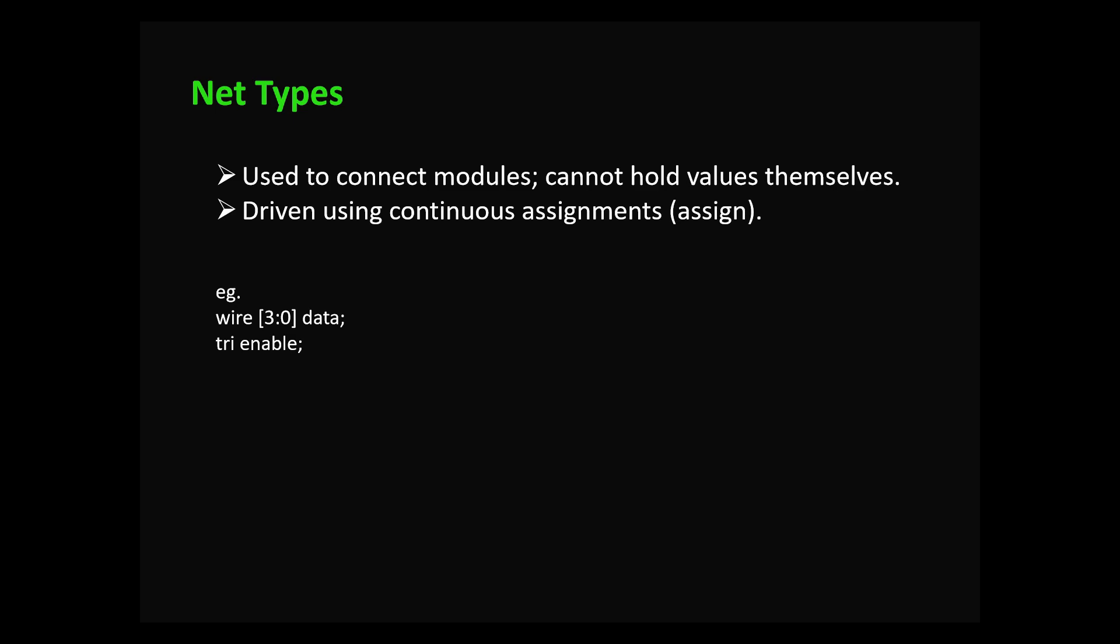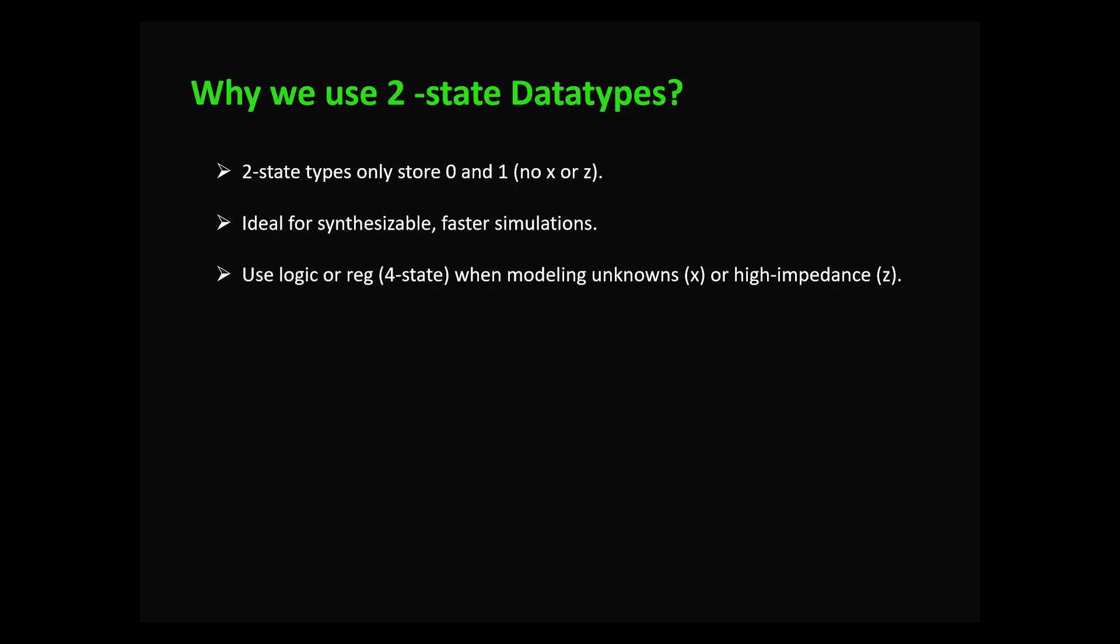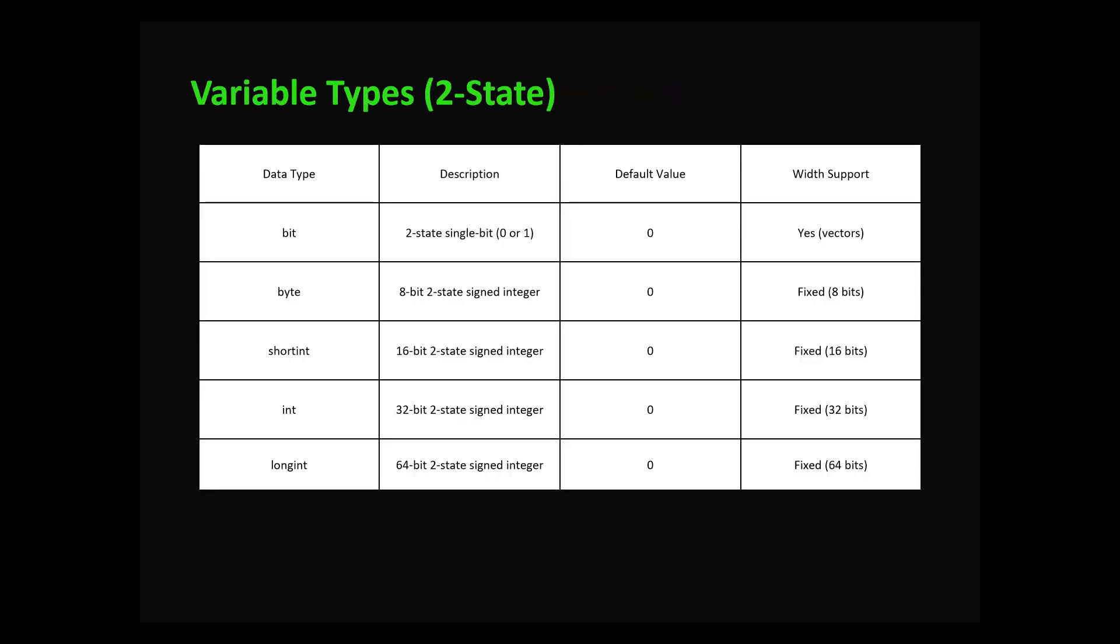Now let's see variable types. Variable types include two-state data types and four-state data types. Two-state data types can store values and only have two possible states: zero and one. They are ideal for modeling synthesizable logic where you don't care about the X and Z conditions. You can use two-state data types whenever you need to configure clocks or where X and Z conditions don't matter - it increases simulation speed.